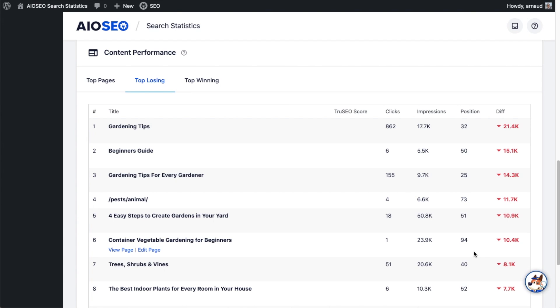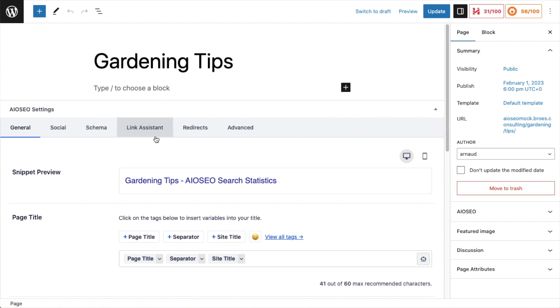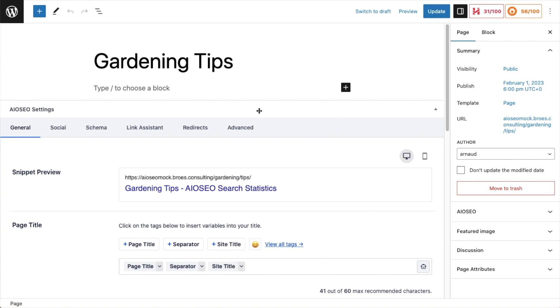What's awesome about this is if I look at the page that's doing the worst — that has dropped the most — it's called Gardening Tips. I can go ahead and click Edit Page right from here. I don't have to come out of Google Search Console, get back into WordPress, not get distracted, and remember what page I was looking for. I can just click Edit and that page comes up and I can try to figure out why this page is doing so poorly. Right off the bat, I can see that the Headline Analyzer is giving this page a 31 out of 100, which is a very poor score. All-in-One SEO is giving this page a 56 out of 100.